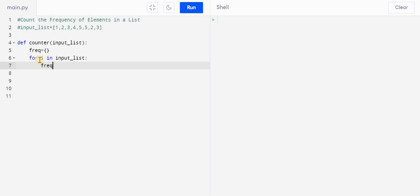And then what I am doing, I am writing freq of i. I am inserting this element i, right, and I am checking freq.get i.